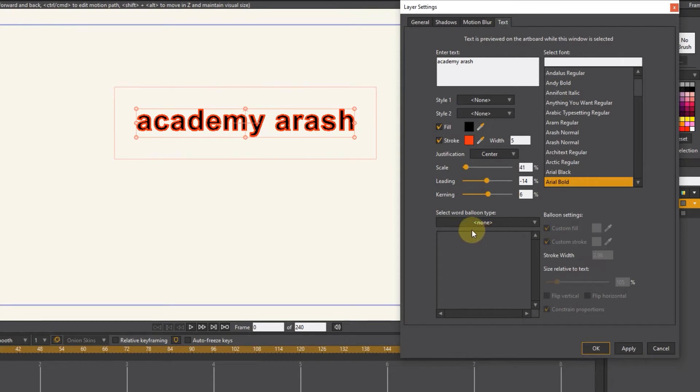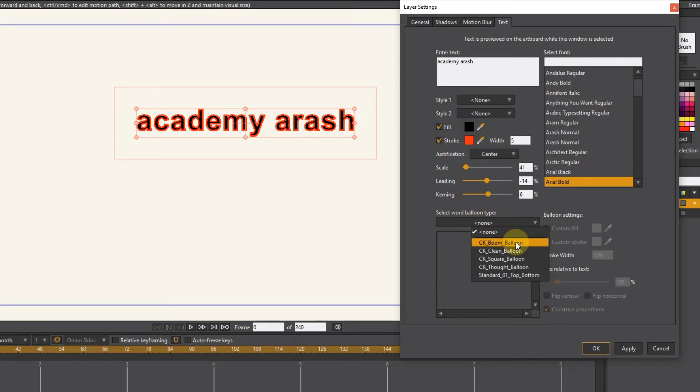To create a text background, click on none and choose the background you want. There are different options in square and circle shape.